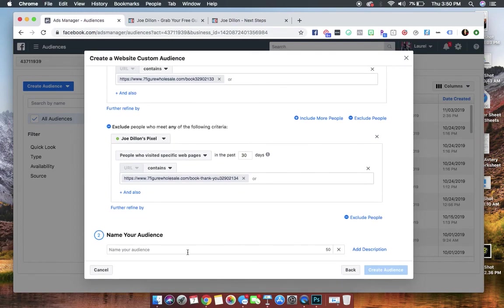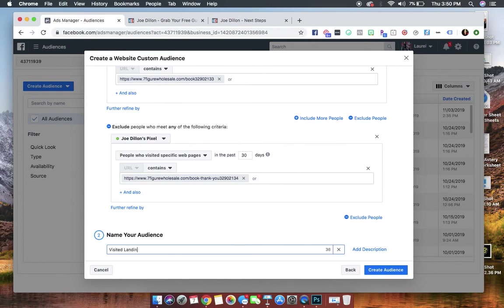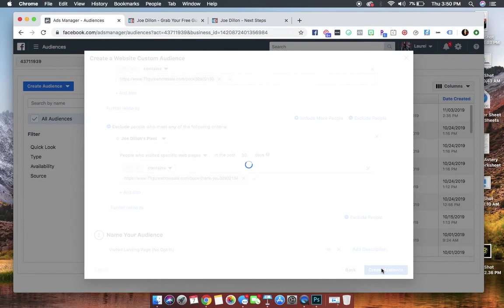So what we're going to name that audience is visited landing page, no opt-in. That's the way that I—you can name it whatever is going to be more familiar to you.